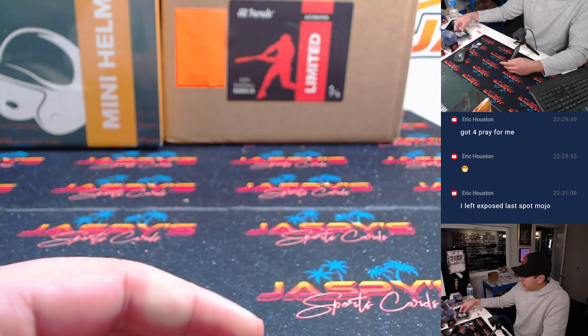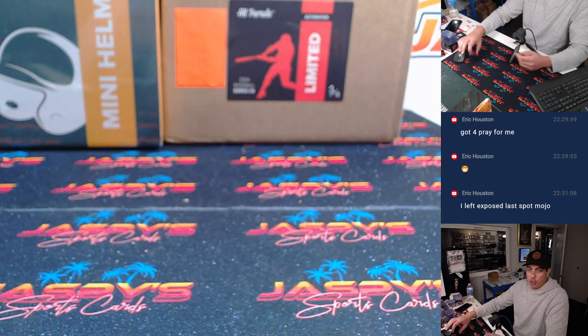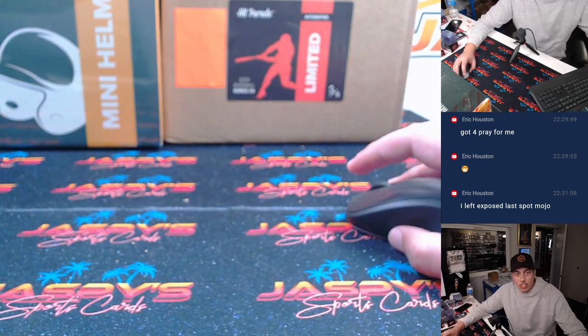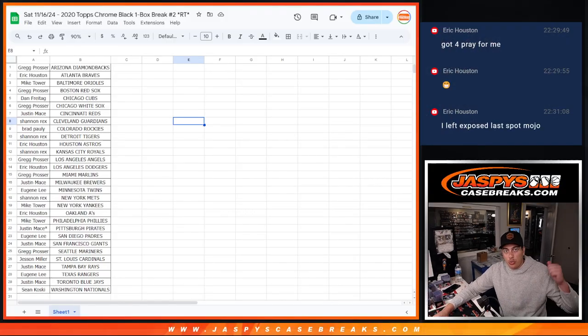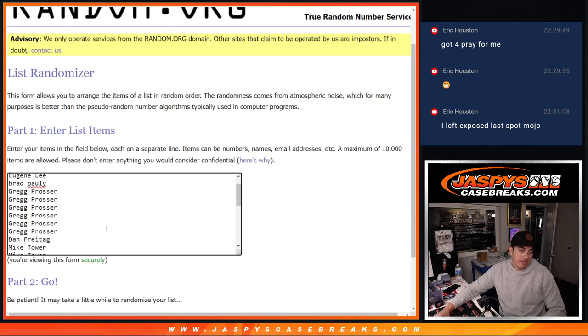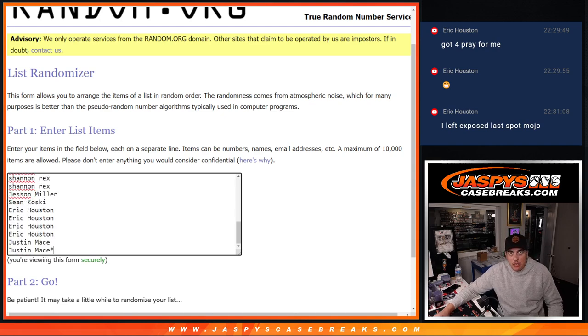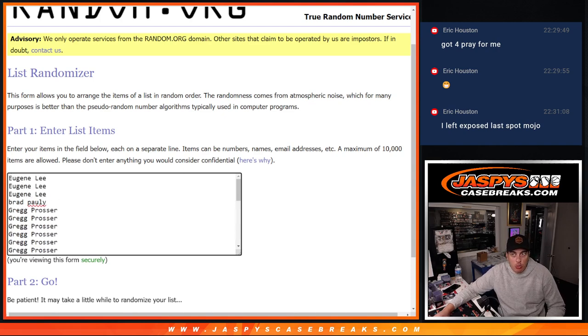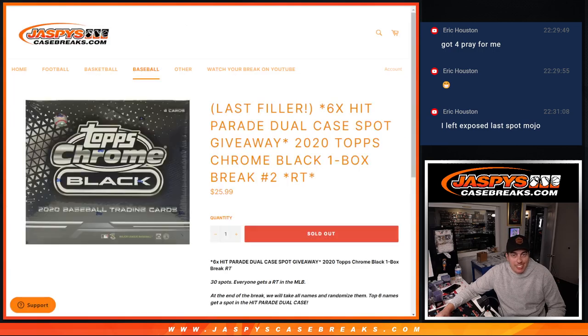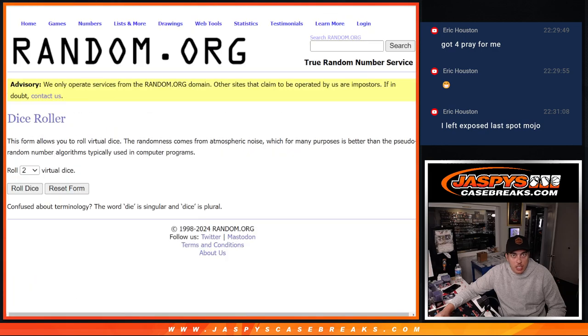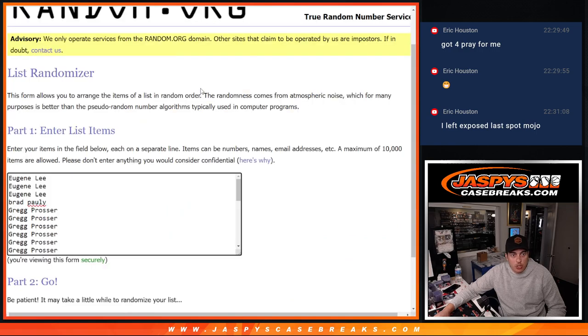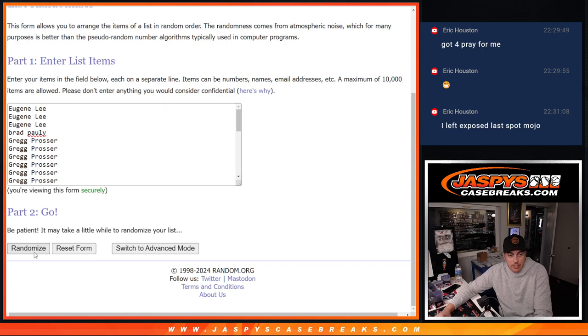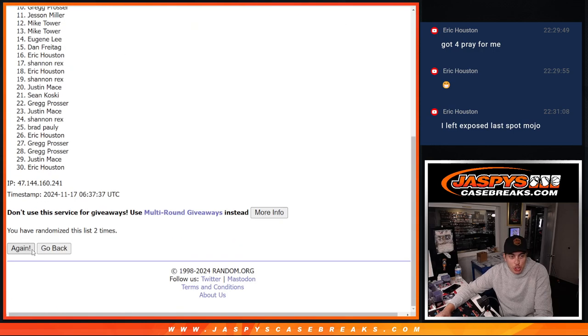There's the break. Obviously not what we're here for. We're here to see who is getting into the Hit Parade break. So I've got everybody's names in here once again. We'll roll a new dice. Top six are getting into the break. Good luck. Wow, would you look at that snake eyes. Two times. Just two times on the randomizer. One, two.